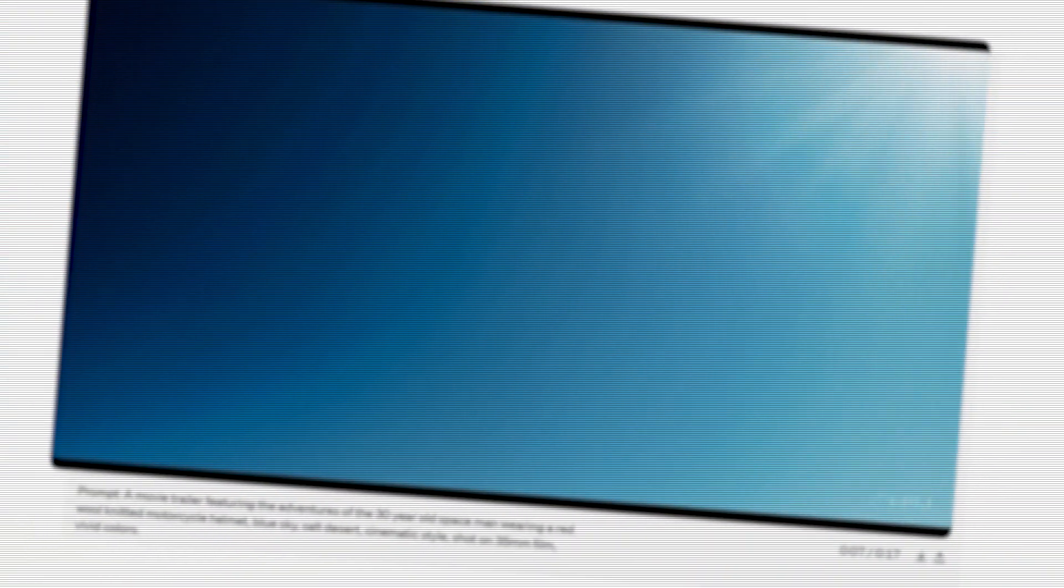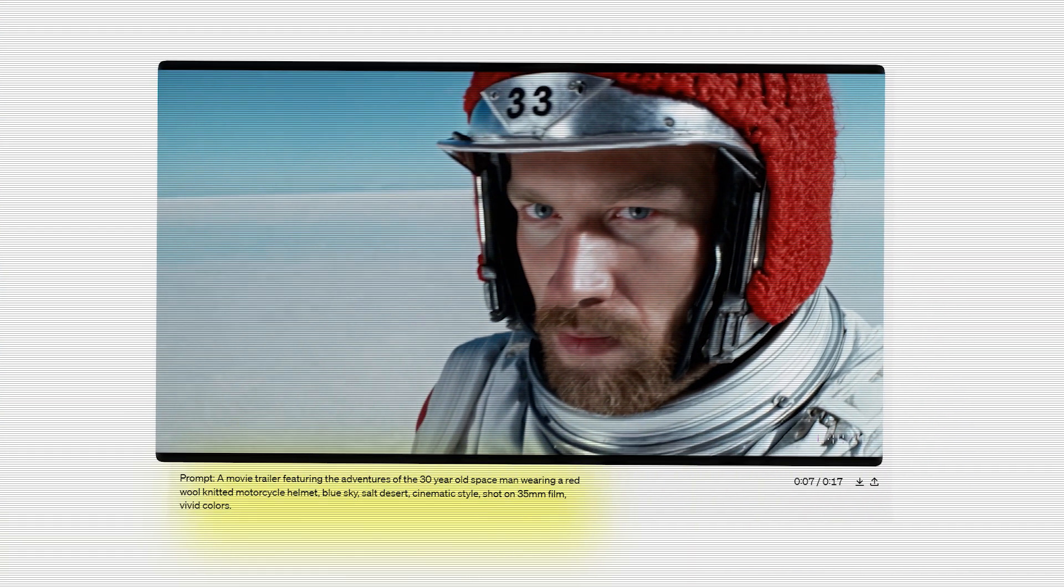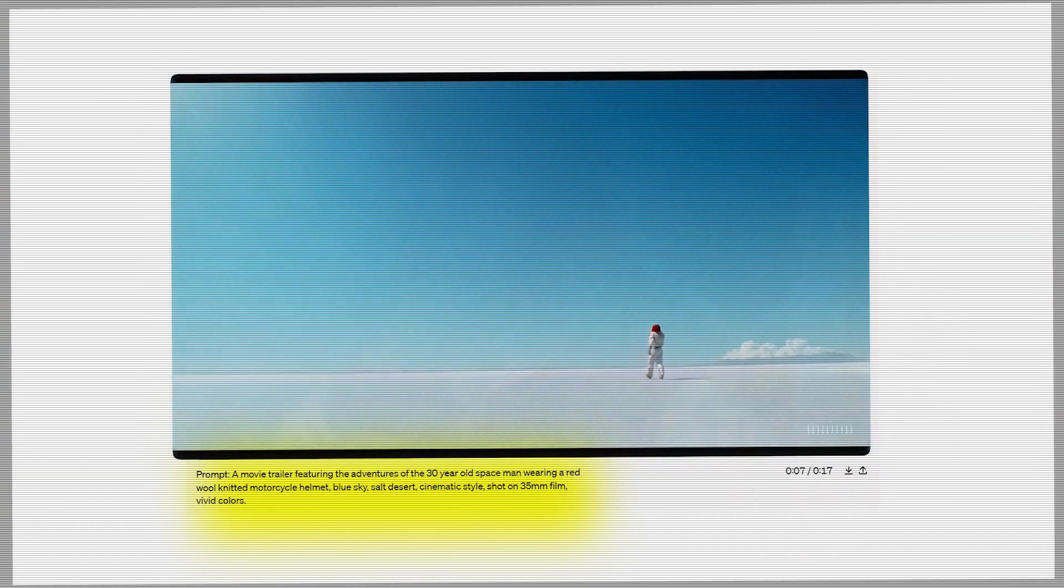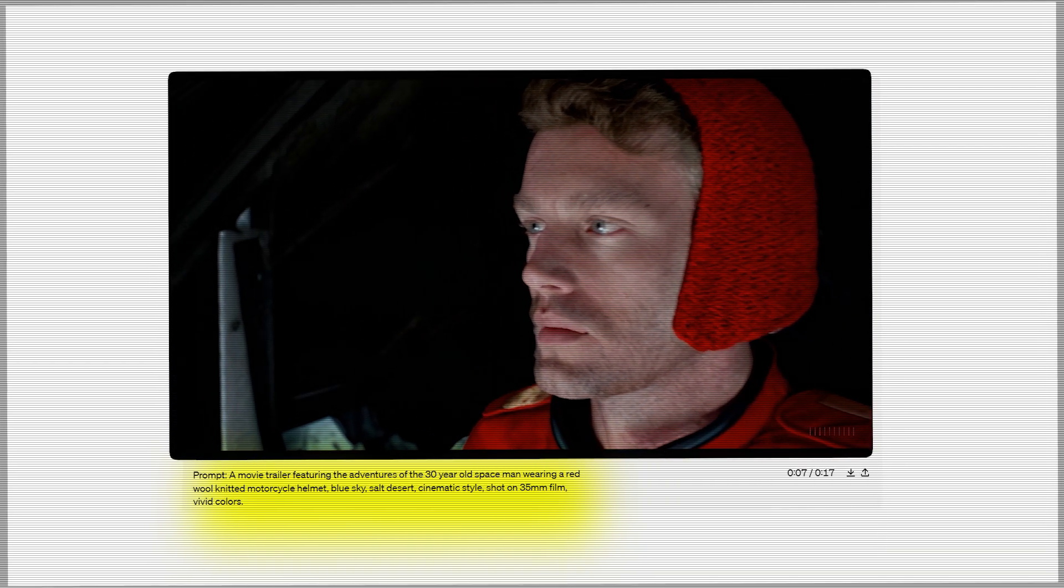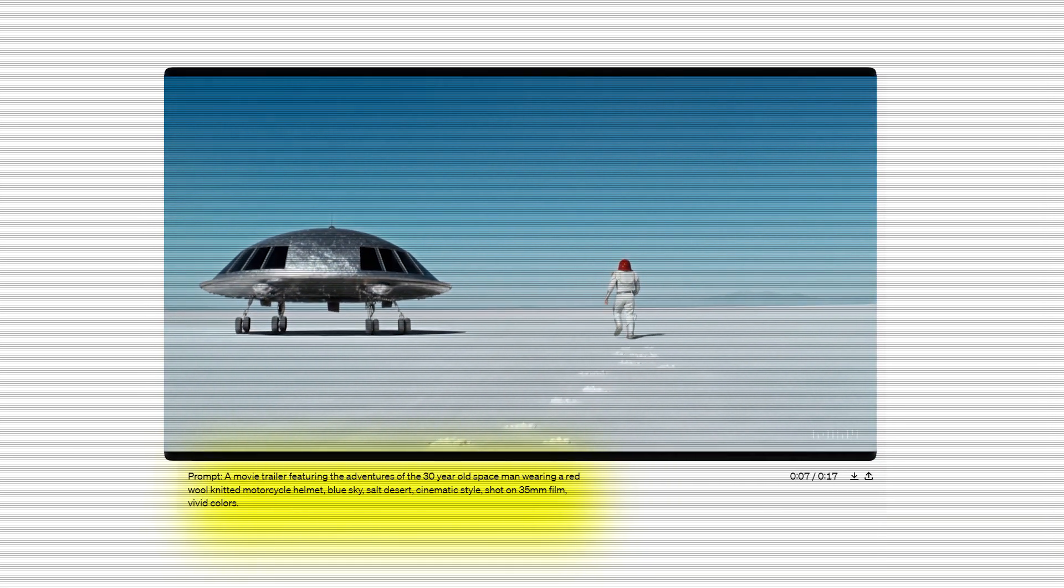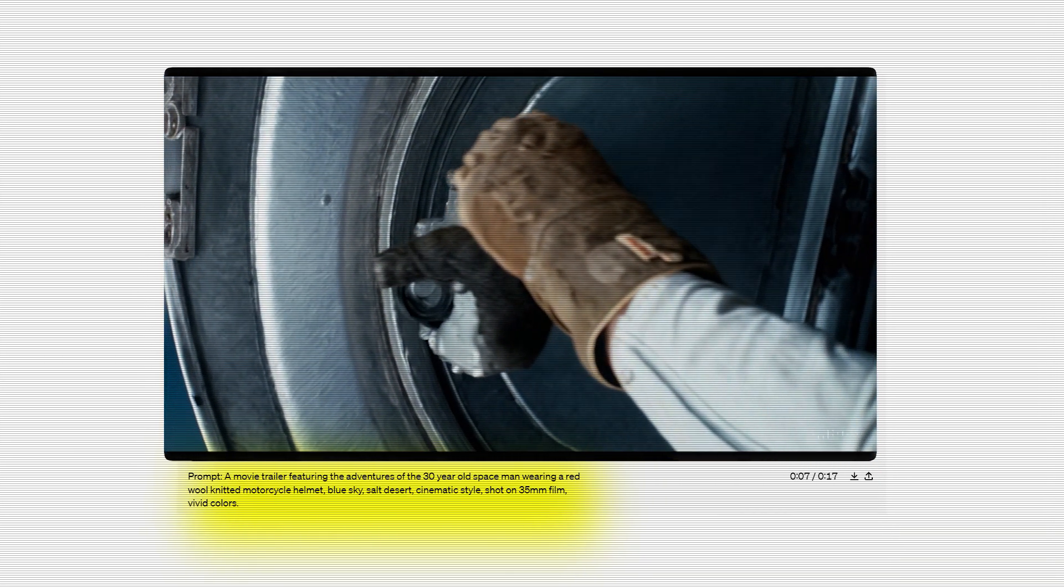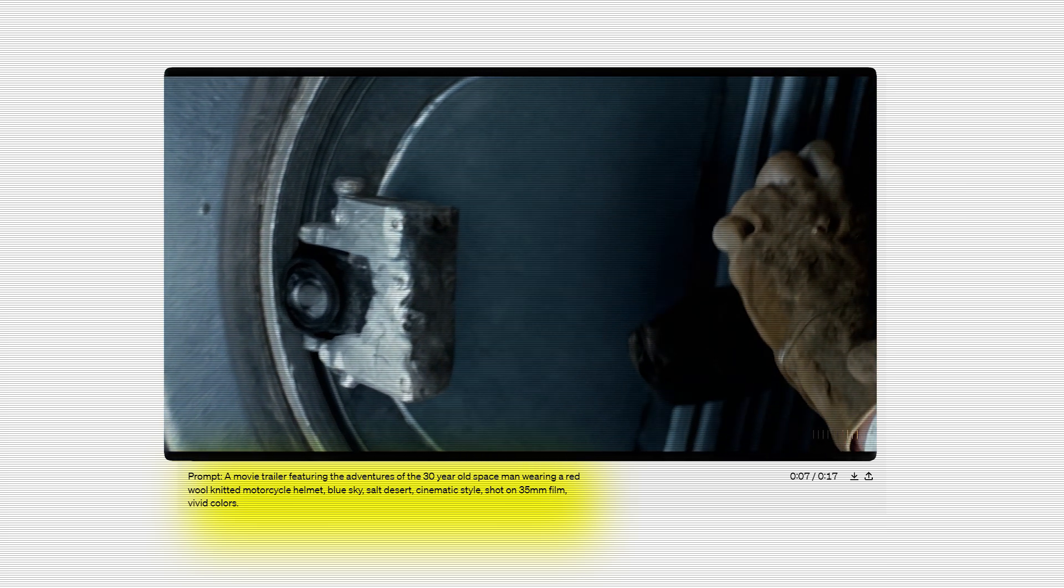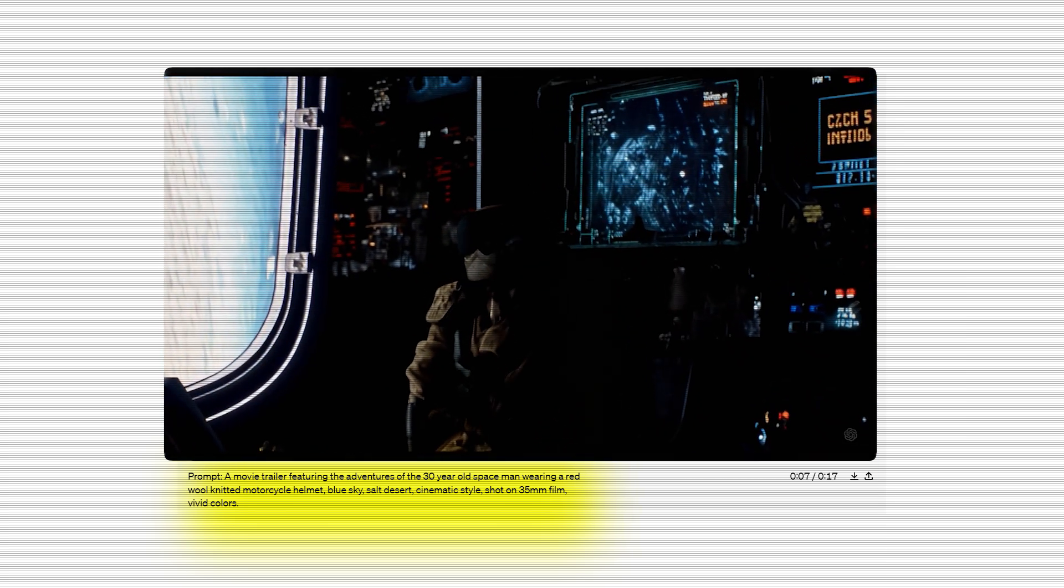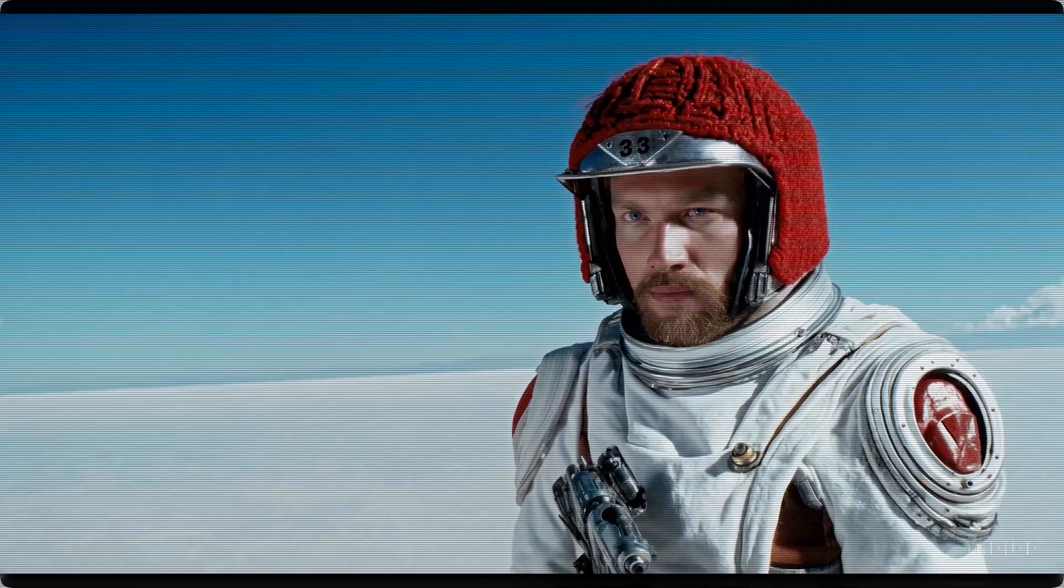And this, where the prompt says: a movie trailer featuring the adventures of the 30 year old spaceman wearing a red wool knitted motorcycle helmet, blue sky, salt desert, cinematic style, shot on 35mm film, vivid colors.